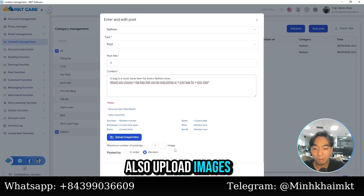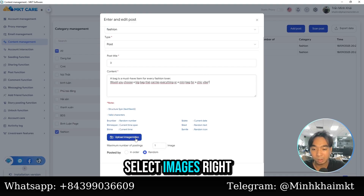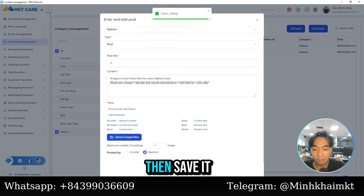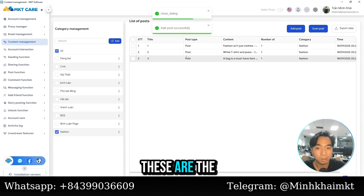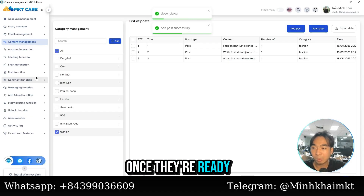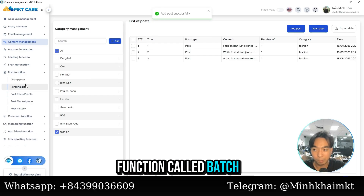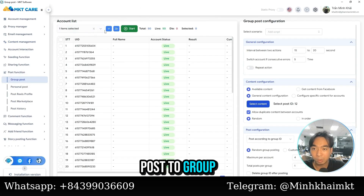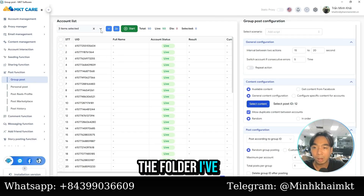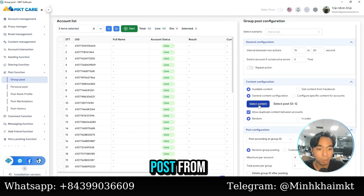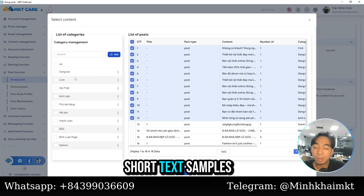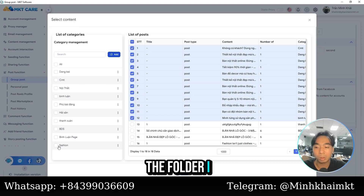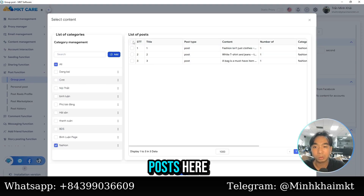You can also upload images here if you want — just select the images and save. These are the three prepared scripts. Once they're ready, I'll select the batch function and choose 'post to group.' I'll select the folder I've already prepared — in this case the short text samples I just created. The selected folder contains my three posts.